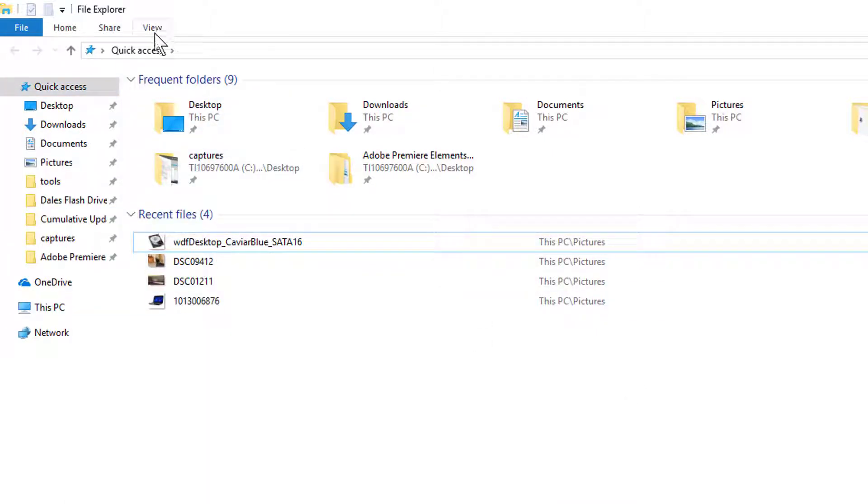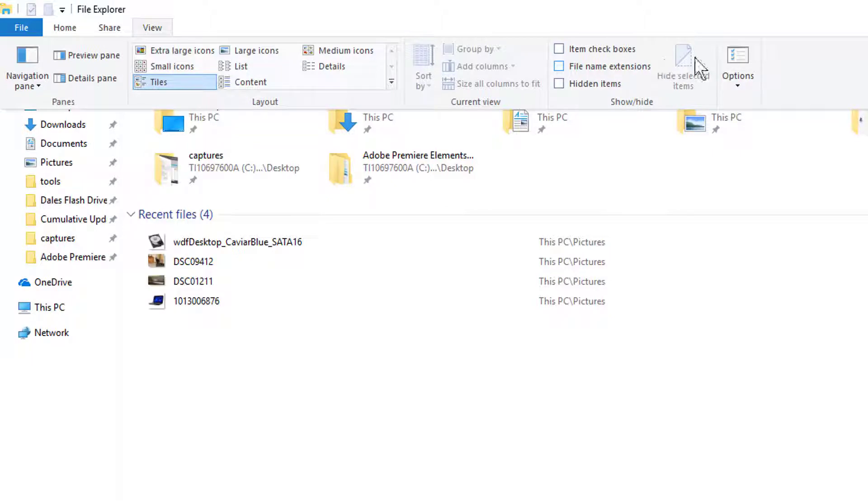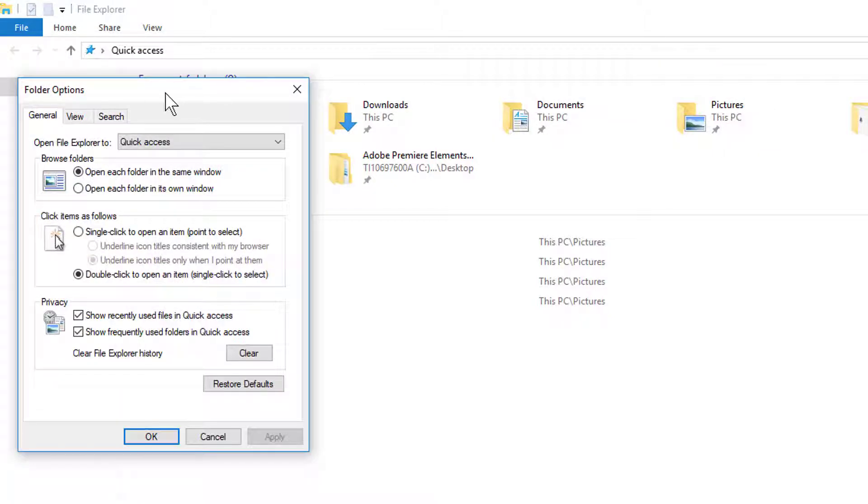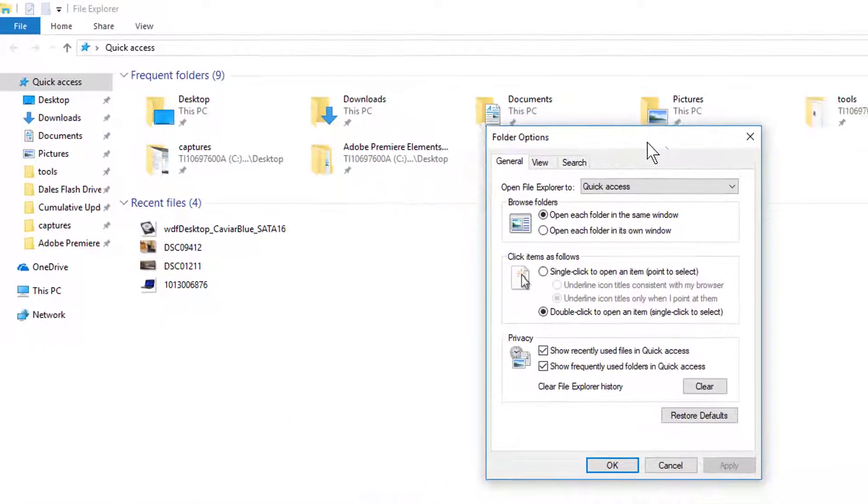But if we go up here and click on View at the top, and then click on Options, this Folder Options box comes up.